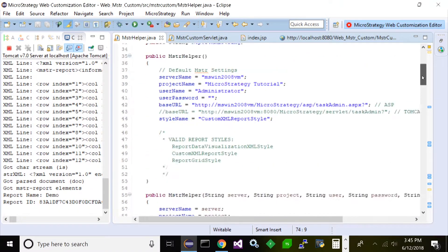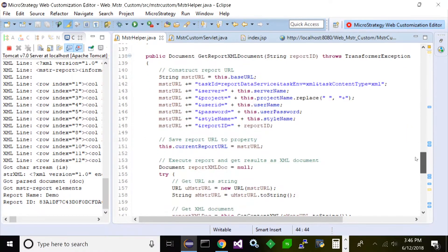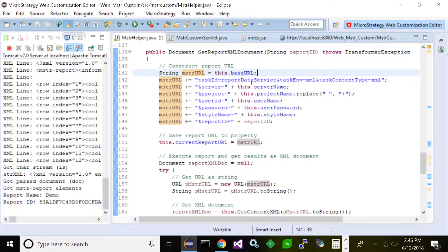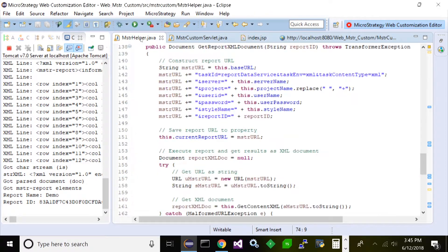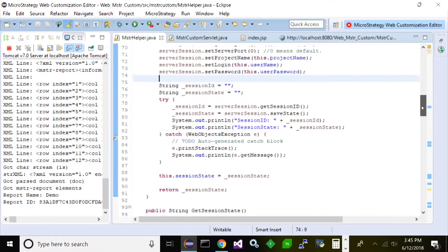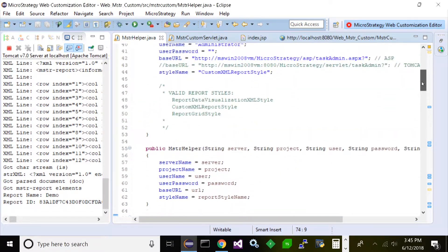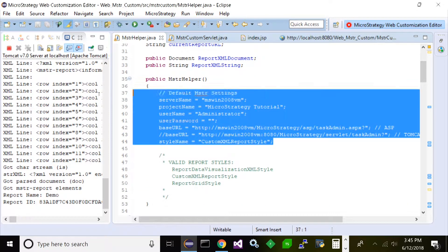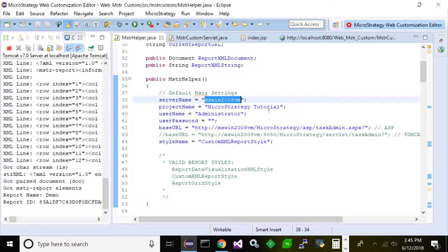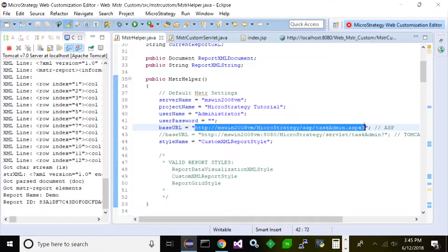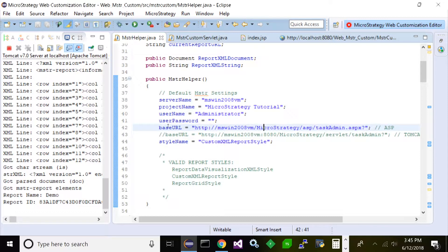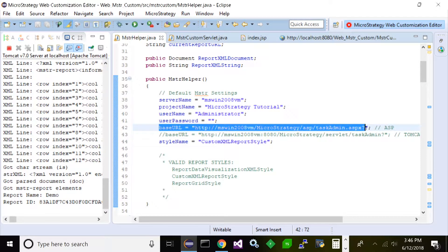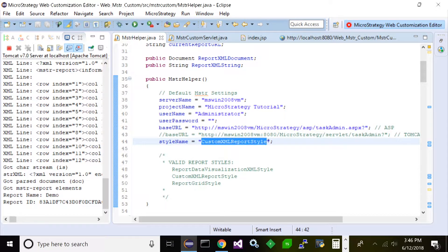All right, so first thing I'm going to show you is I created just a simple HTML page. All it takes is one input, the report ID, and a submit button. Simple, straightforward. Next thing I did was I went ahead and created a Java helper class. Now inside that class I have a constructor where I set my parameters, and that's the server name, the project name, the logon info, and the base URL. Now this base URL is the same URL we used before to test out the services, the Task Administrator. So that is our base URL and we build on top of that by adding our parameters and such, and also the style name you saw here.